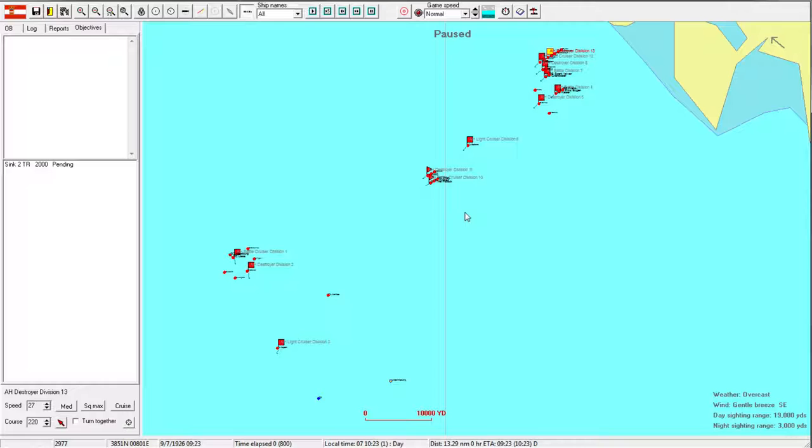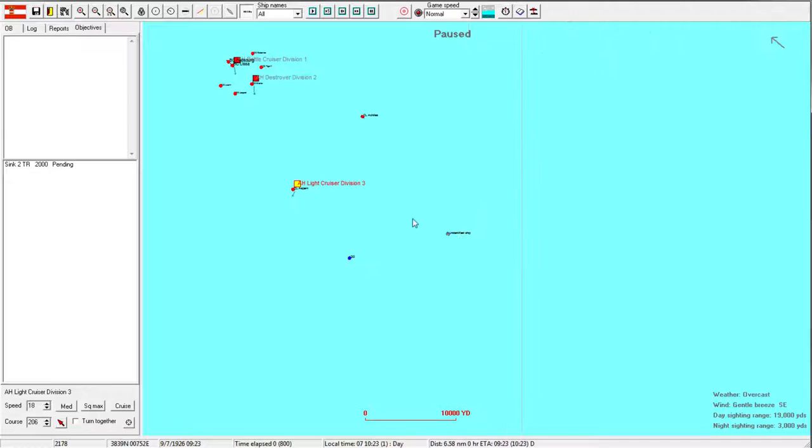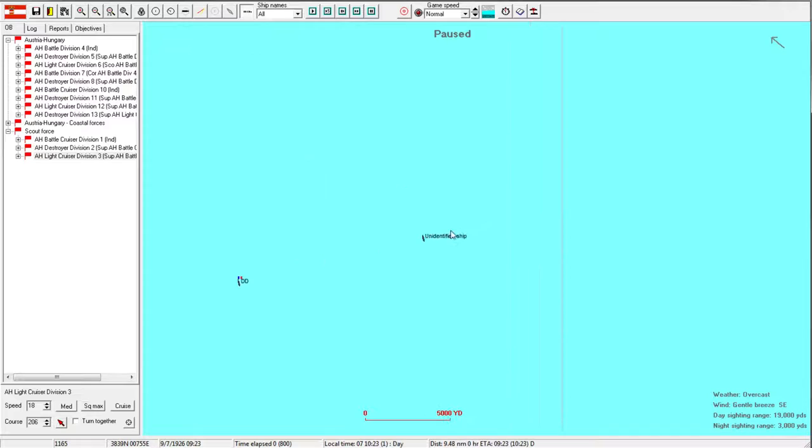Welcome back everyone to Let's Play Rule the Waves as Austria-Hungary. So this is it, we're at war with the French. I have given everyone some orders off camera just to start us off.